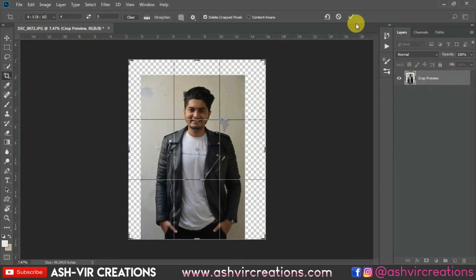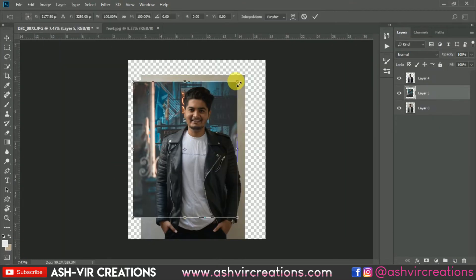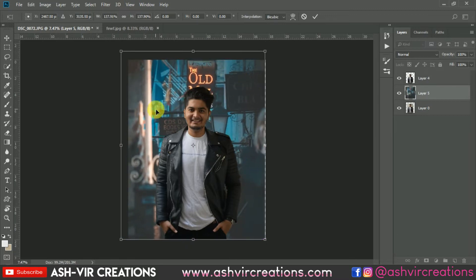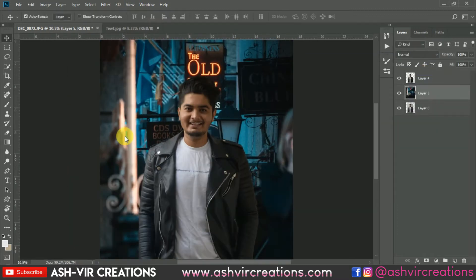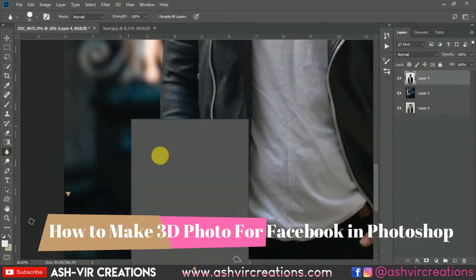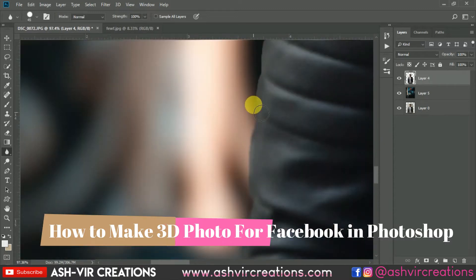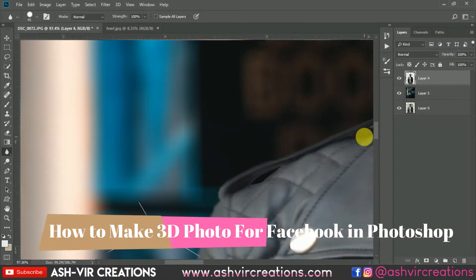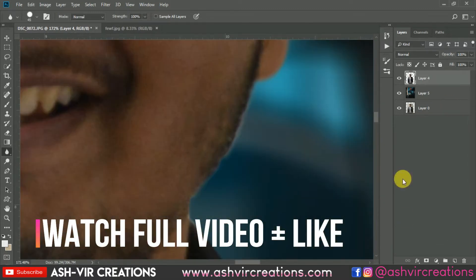In this video I'm going to show you how to create a very 3D photo for your Facebook profile, which is a very trending thing going on nowadays.